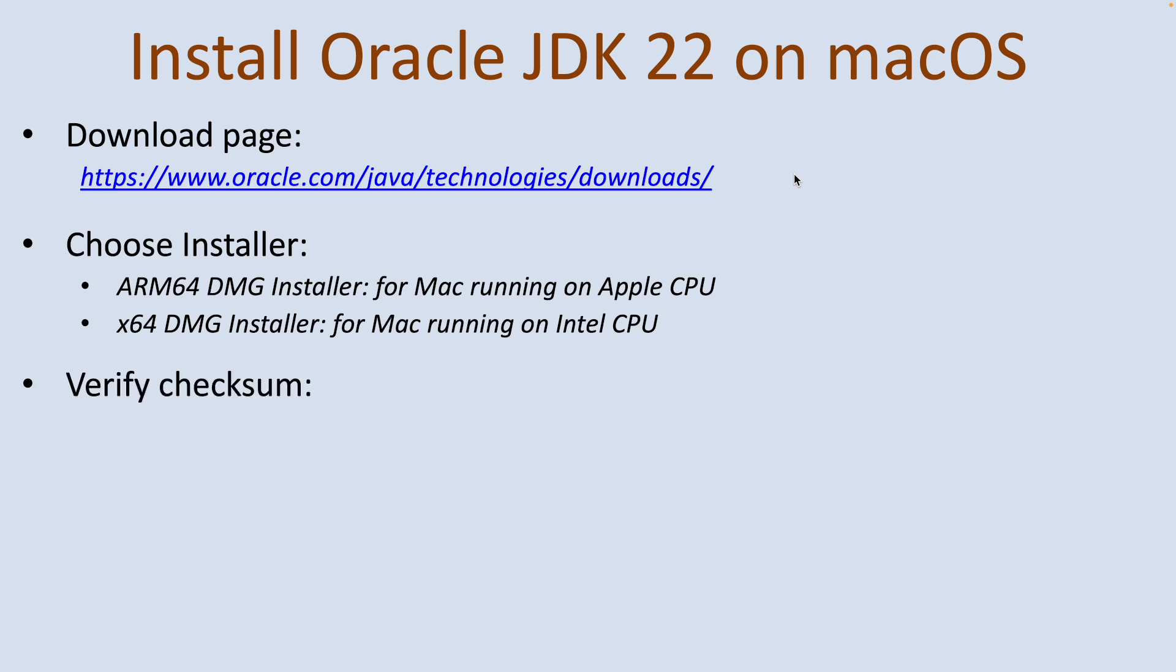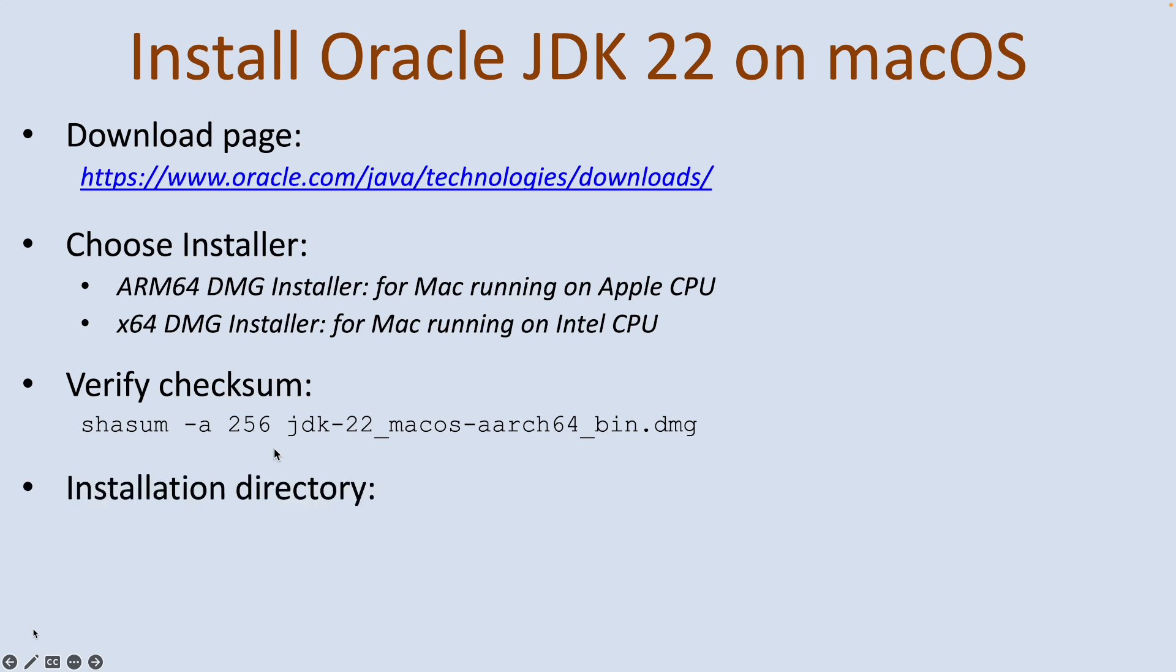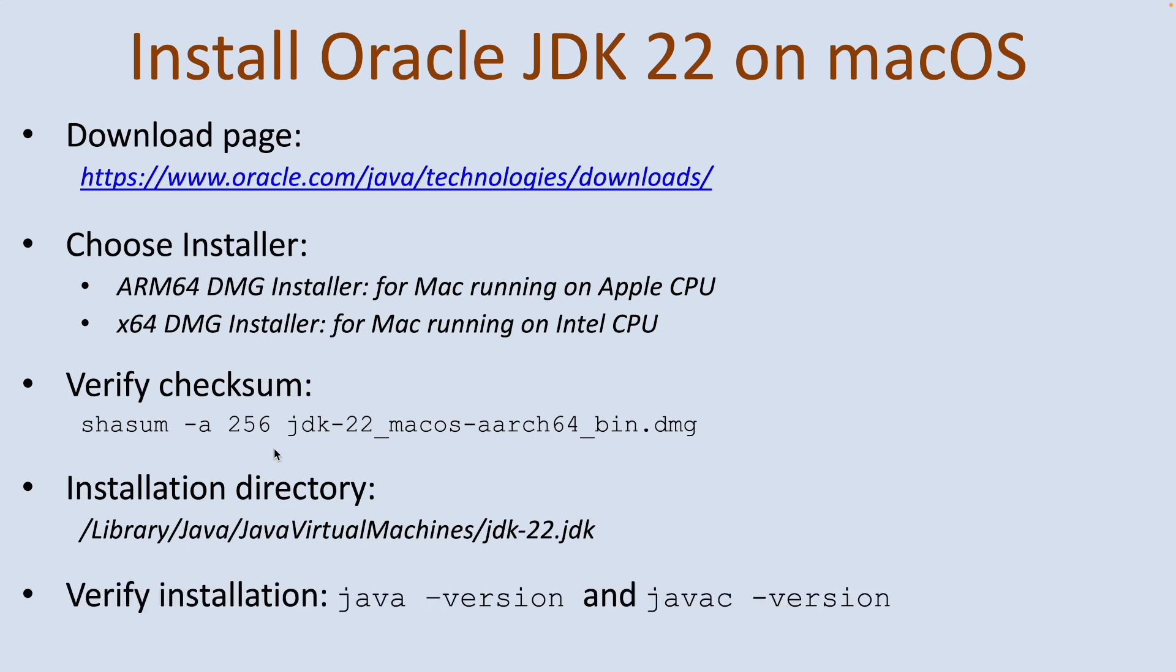You should verify the integrity of the installer by using a command to verify the SHA-256 checksum value using the shasum command like this. And this is the default installation directory of Oracle JDK 22 on macOS. To verify the installation of JDK, type java --version and javac --version in command line in terminal.